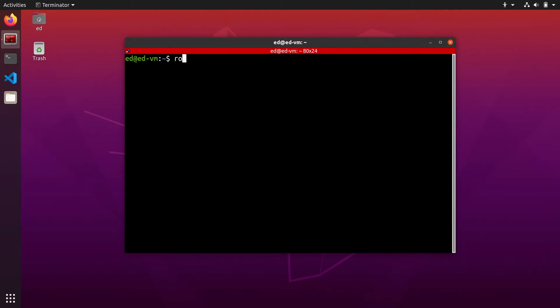In this tutorial I'm going to show you how to solve this error when you run ros2 run: ros2 command not found.